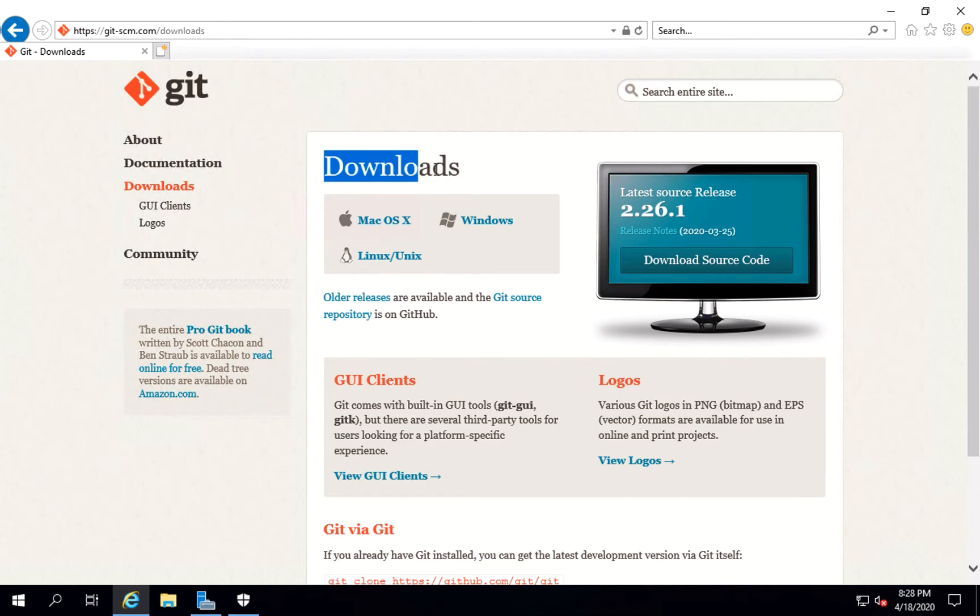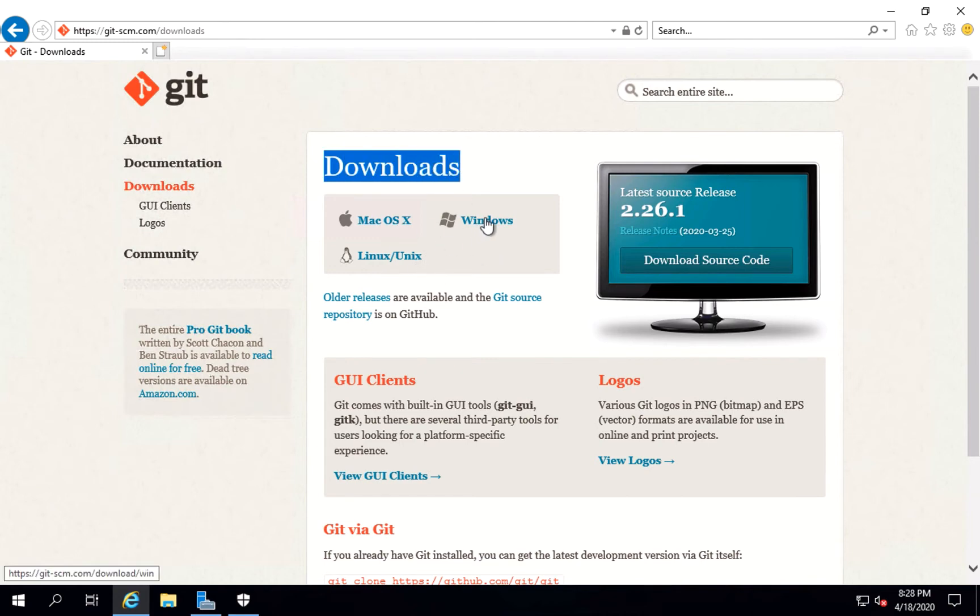You can see there is a section for downloads and it says for Mac, Windows and Linux/Unix. We want it for Windows, so we'll click on Windows.